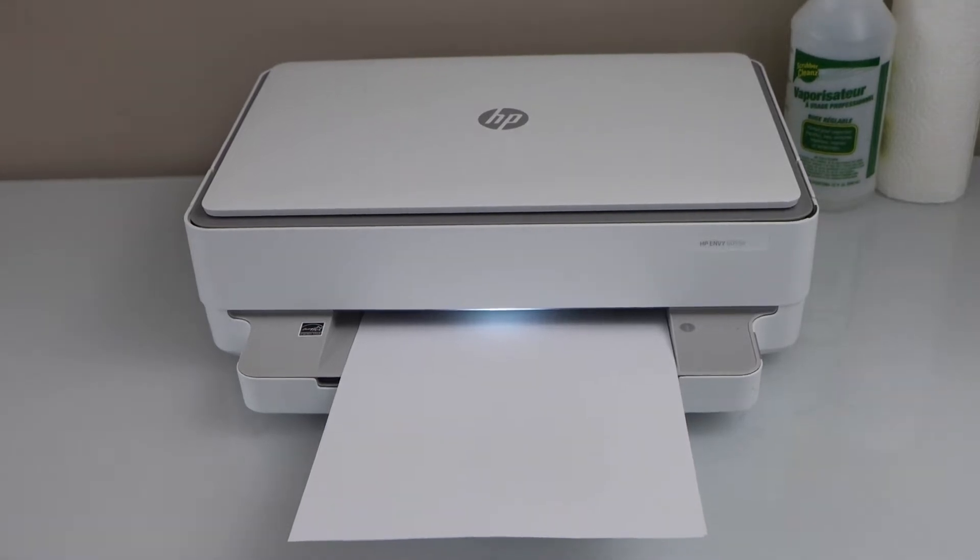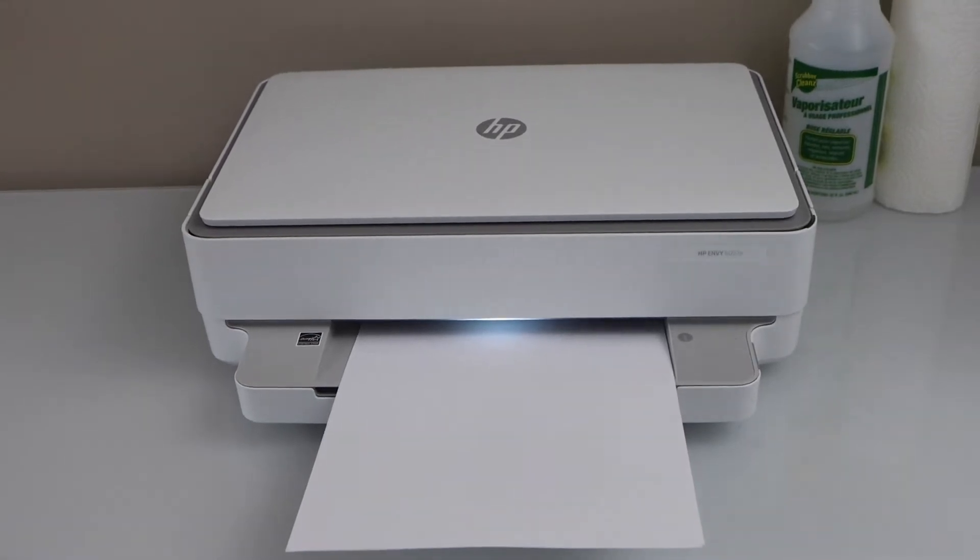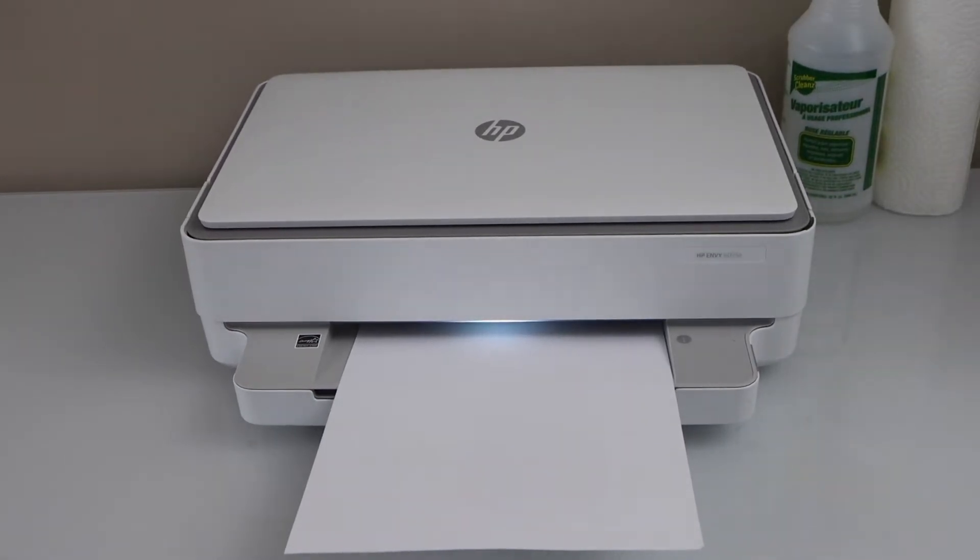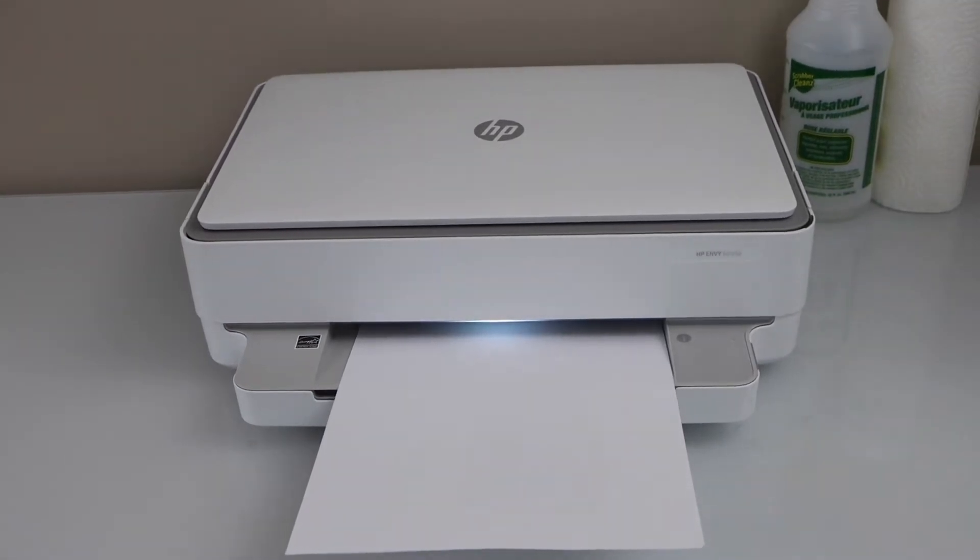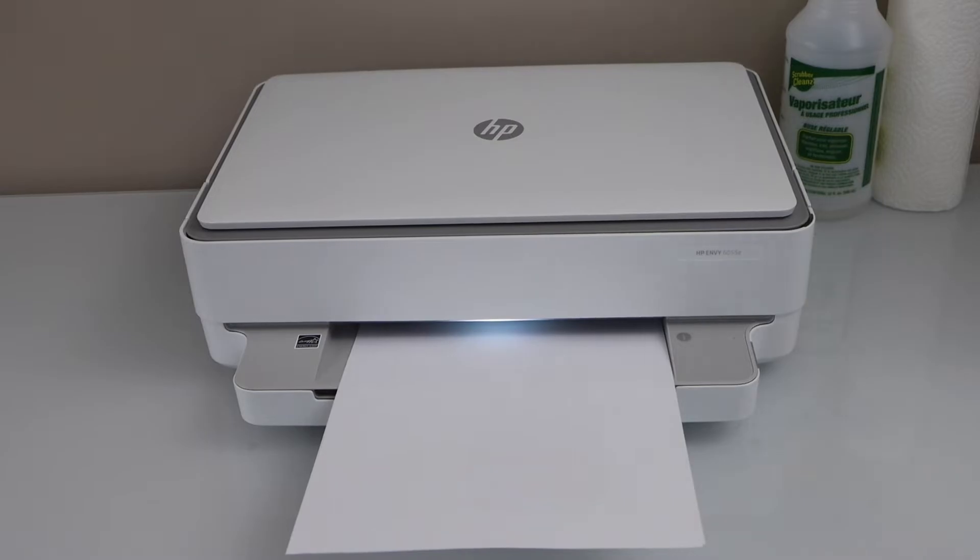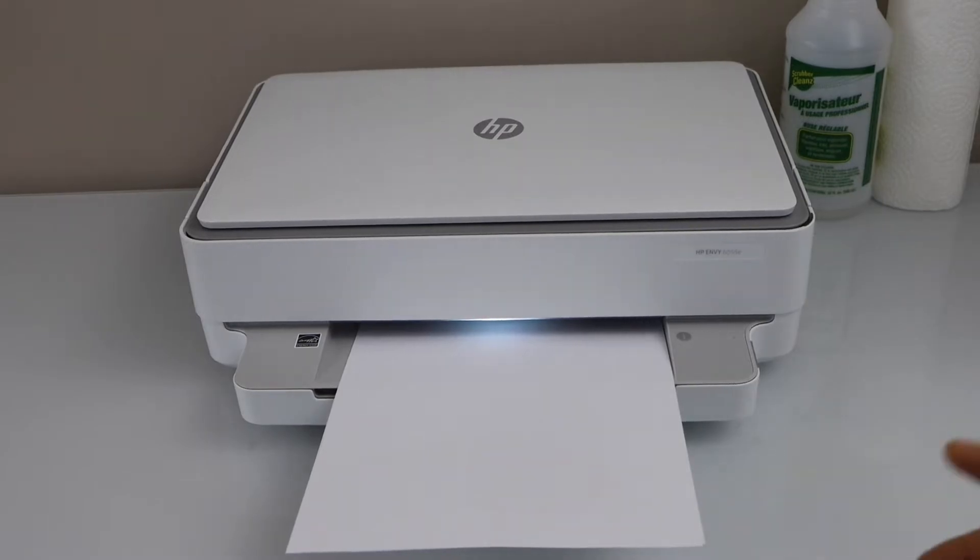In this video I am going to show you how to fix your HP printer that is printing blank pages.